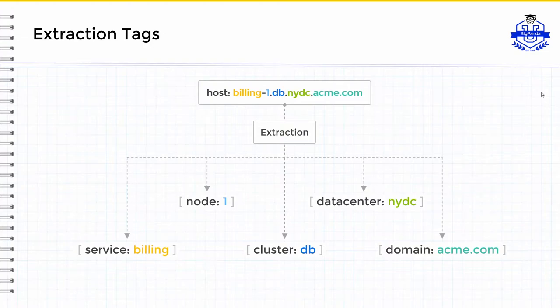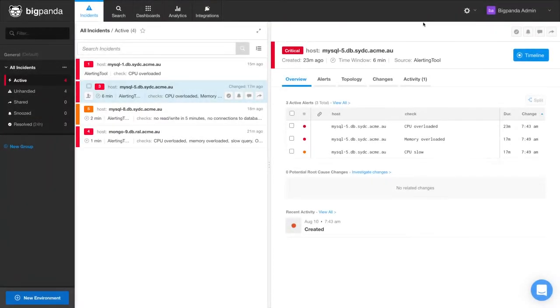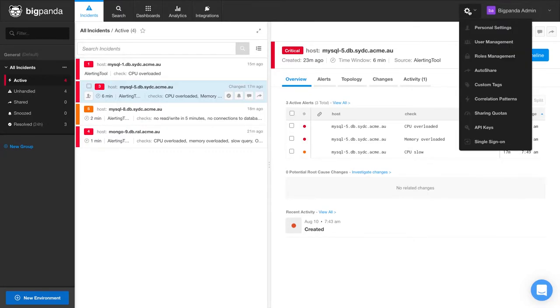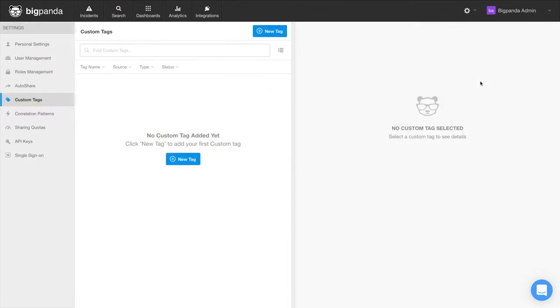To access custom tags in the BigPanda platform, click on the cog wheel in the upper right-hand corner and select Custom Tags. There are seven steps to this process. Click on New Tag.